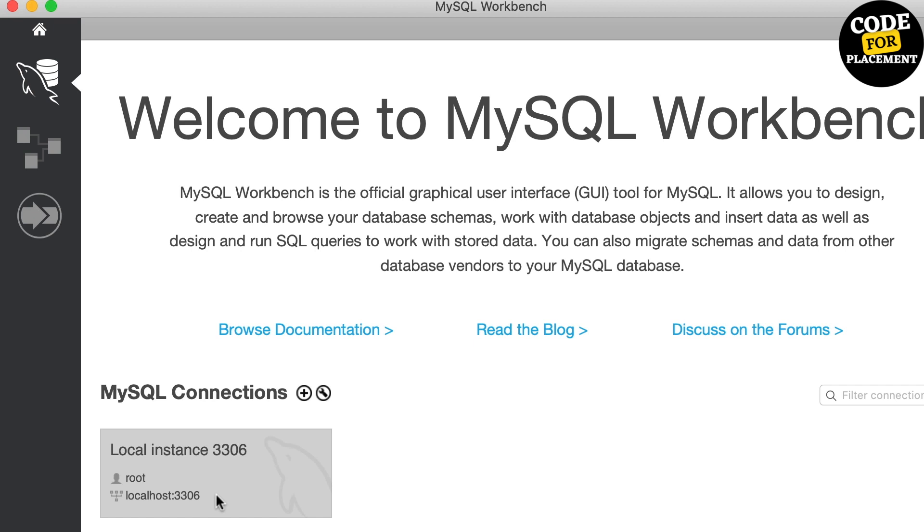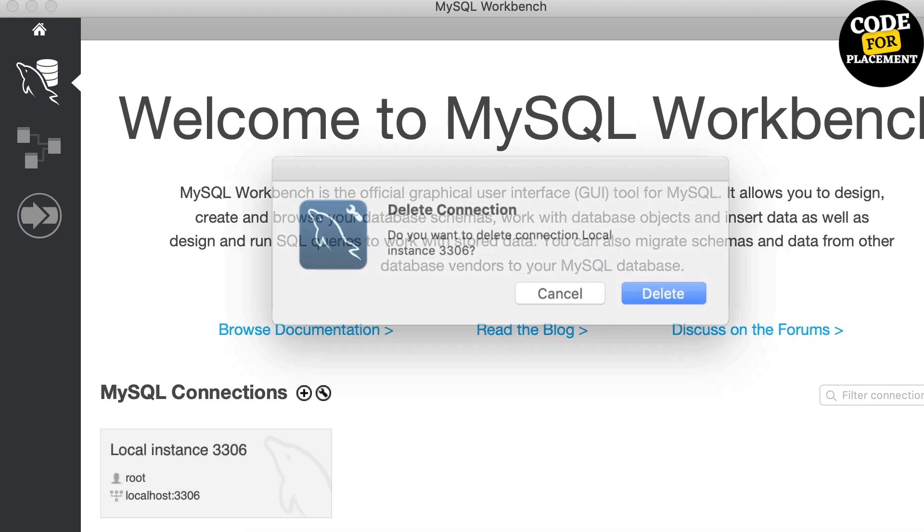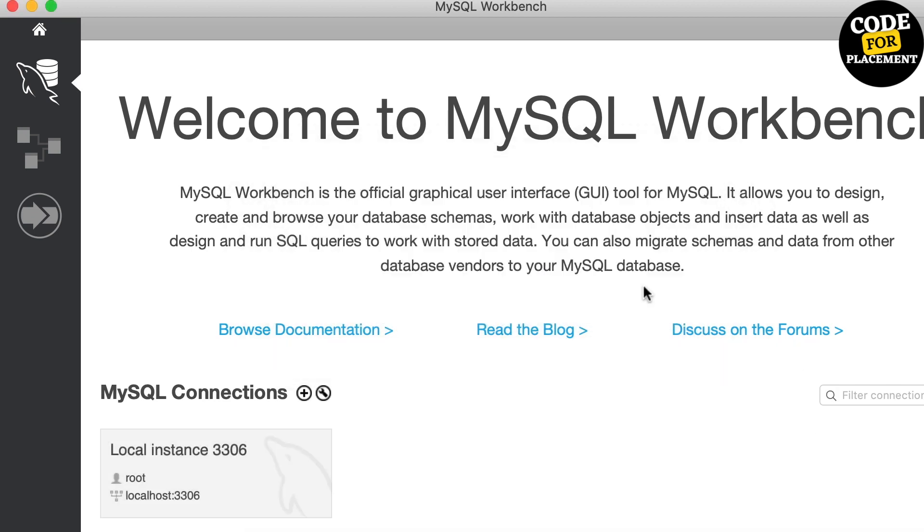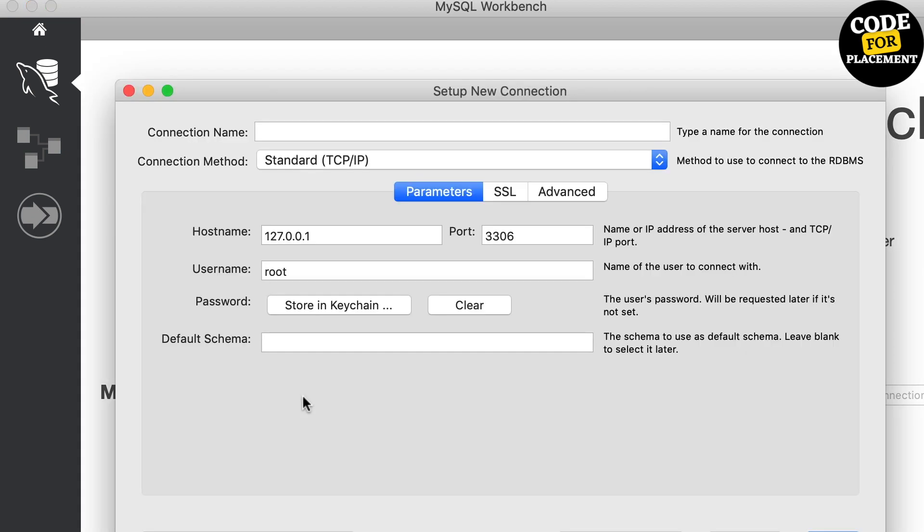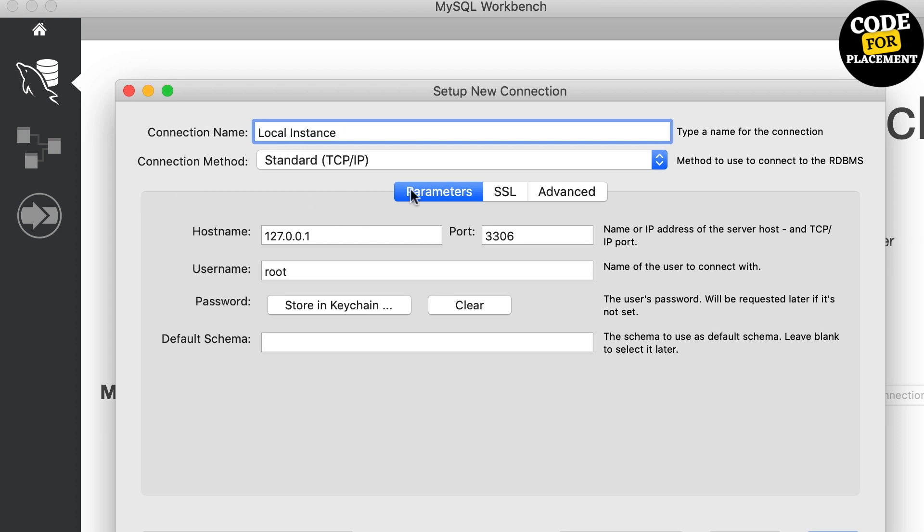By default, you'll have a connection here. Let's delete that connection and create a fresh connection from scratch. We'll click on the plus button icon and give all the details. Let's name it 'Local Instance'. The connection method we're going to use is TCP/IP, which is set by default.